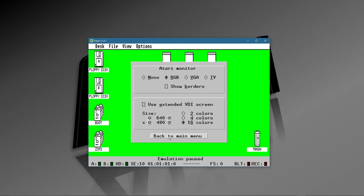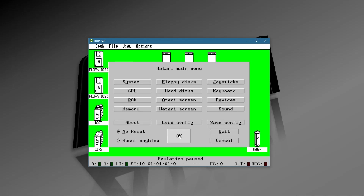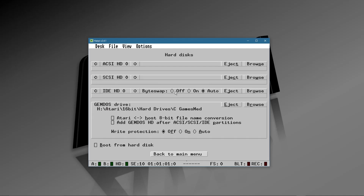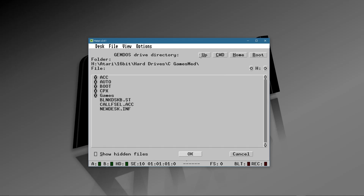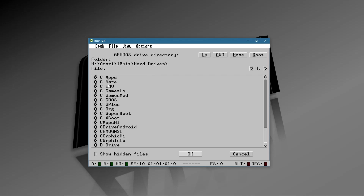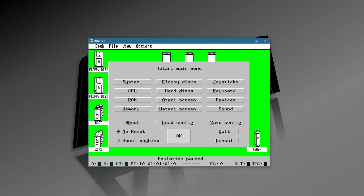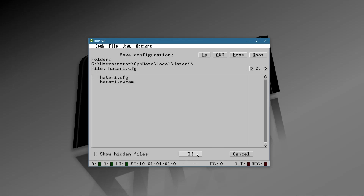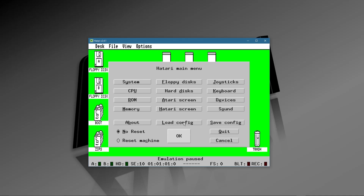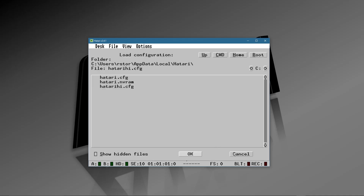Now I'm going to change screens — I'll switch to mono for high resolution. Go up here, select mono screen, say OK. I'm going to change to the directory where I have my high-resolution apps. Once I have the new C drive with the High directory set, I want to save this configuration but not overwrite my default, so I give it a new name. I'll click up here, use the arrow keys, type Atari High, and save this particular configuration.